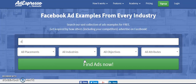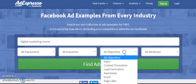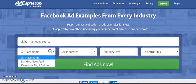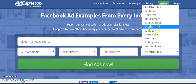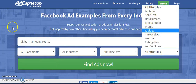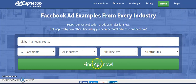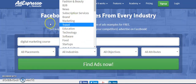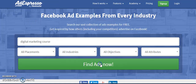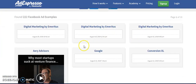Let's say I want to search for 'digital marketing course.' I type it in and click 'Find Ads.' You can see there are filters for all objectives, all placements — desktop or Facebook right column — split test, promo, and all attributes. You can also find ads by industry, such as education or marketing. There's a lot you can do with this tool.